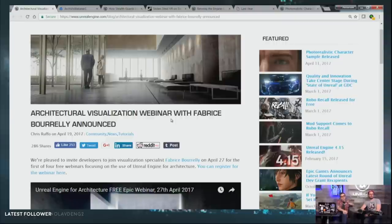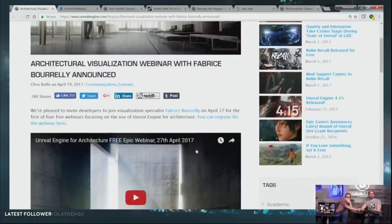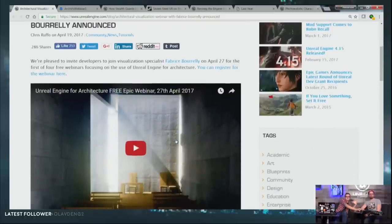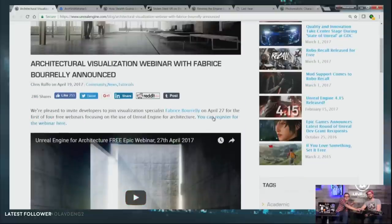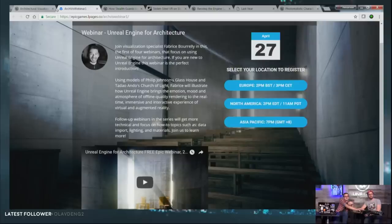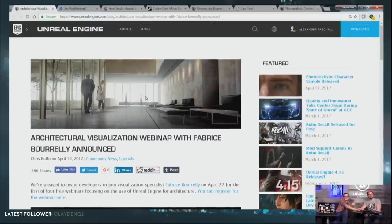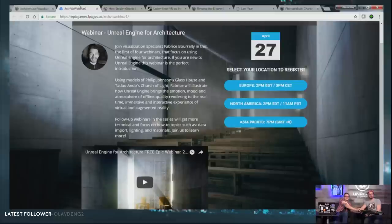First up, we've got a whole bunch of new blog posts and showcases. The first one to check out is an architectural visualization webinar. Fabrice Burley is doing a really good talk on the 27th. You can register for it on our blog at unrealengine.com/blog. It's currently at the top of the blog. If you're in ArchViz, you'll want to take a look at this one.